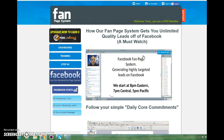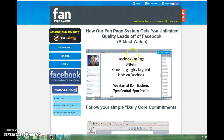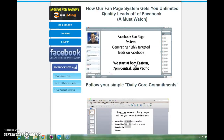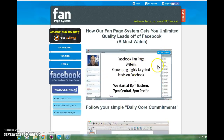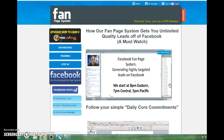Dave Hayes here, and in this video I'm going to show you exactly how you will learn how to have a fan page system to get unlimited quality leads off of Facebook. It's a must-watch video. What you need to do is click and log into your back office and click on the training tab, which will bring you to this page. Watch this video and then follow your simple daily call commitments, and that will explain to you exactly how you earn money off of Facebook.